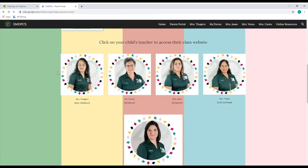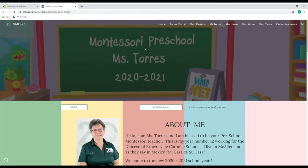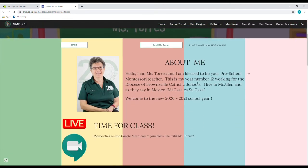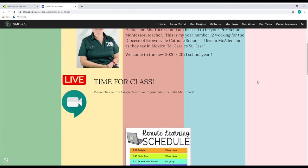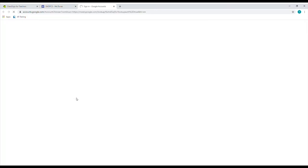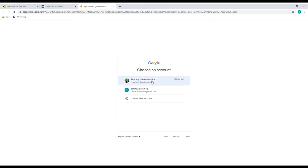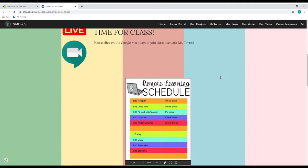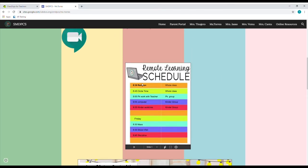When we go back to the parent portal, we go next to Ms. Torres' class and we see her Montessori preschool banner right here. Again, we have the email button right up there — each teacher will have that button — and her about me. Right here, this is very important: this is going to send you directly to her live classes that she does every single morning with the kids. When you click on the little camera icon for Google Meet, it's going to send you directly to the login page where you can log in with your username and password and it'll take you directly to her Google Meet.